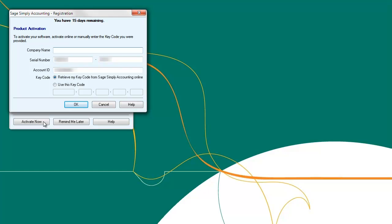In the Sage Simply Accounting registration window, enter in the company name, serial number, and account ID as found on your activation email. Keep the dot on Retrieve My Key Code from Sage Simply Accounting Online, and then press OK. Your key code should automatically fill in.